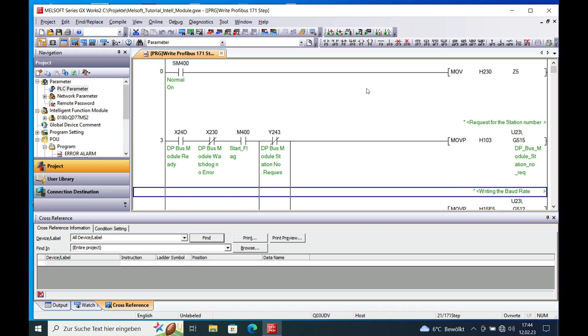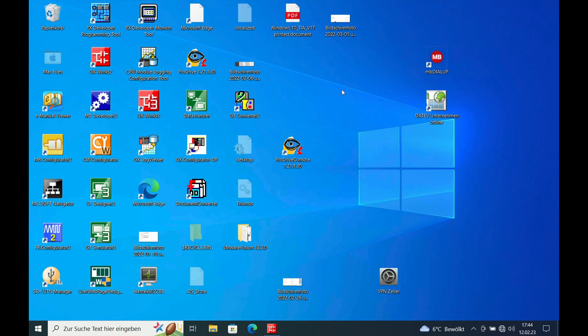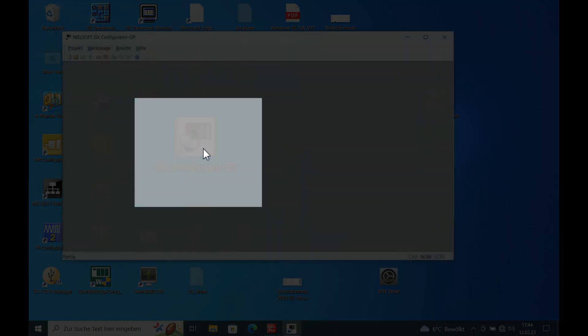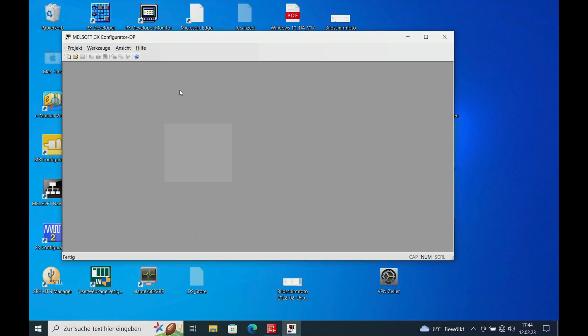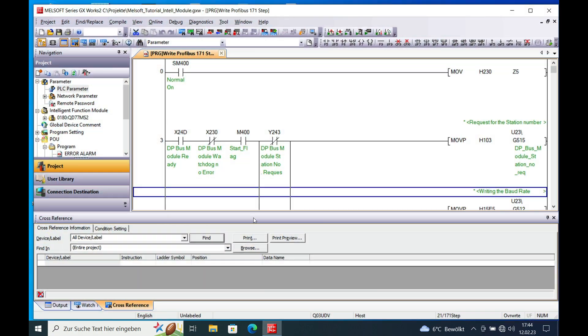Hello, welcome back. This is Gerd Zeller from Zeller Press Control System and here is how it goes. In order to implement this board you first need to install the program GX Configurator DP which is available for purchase at Mitsubishi at your local Mitsubishi dealer. Once you get this program installed you will be able to implement this board very easy.